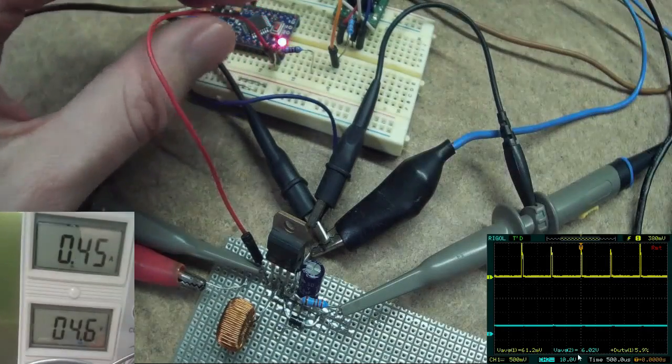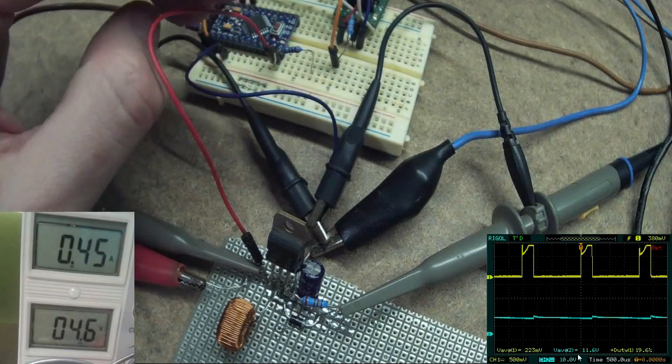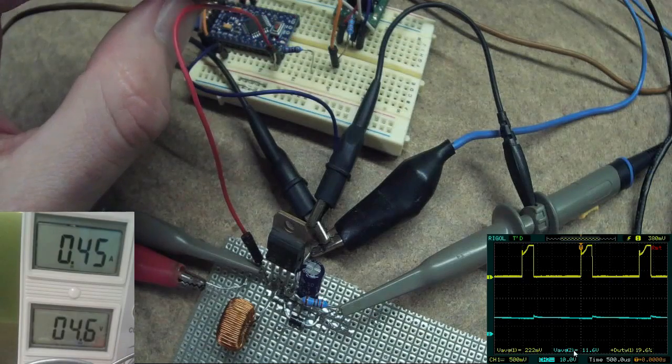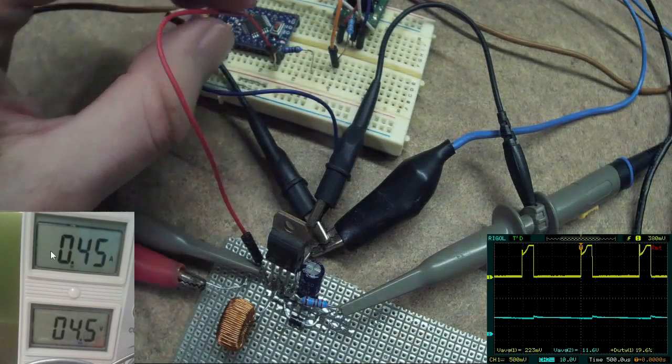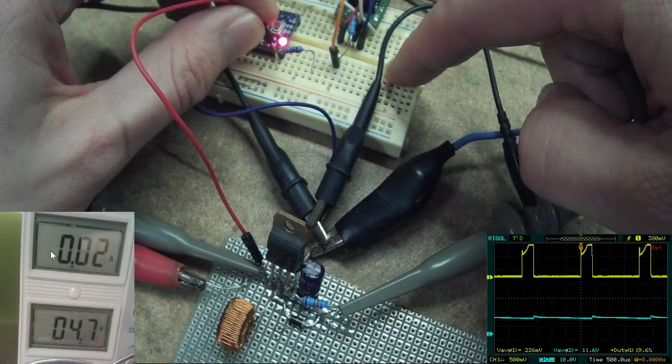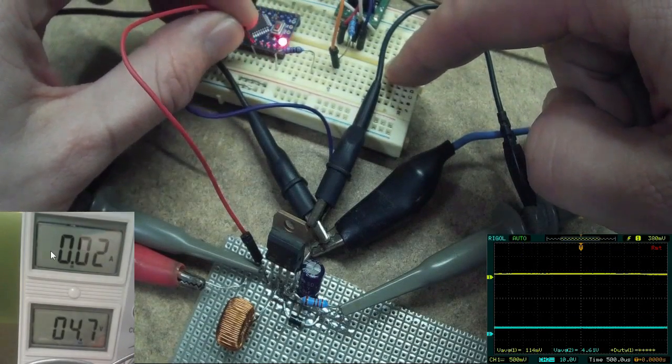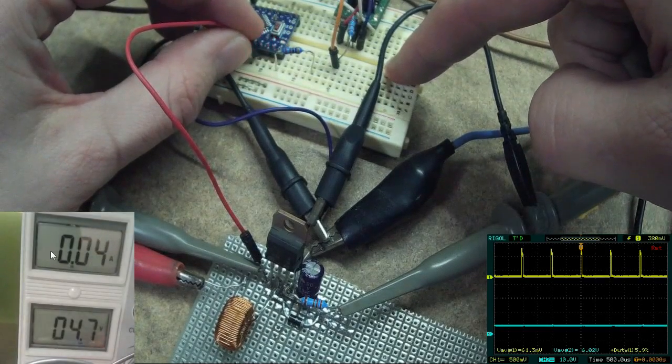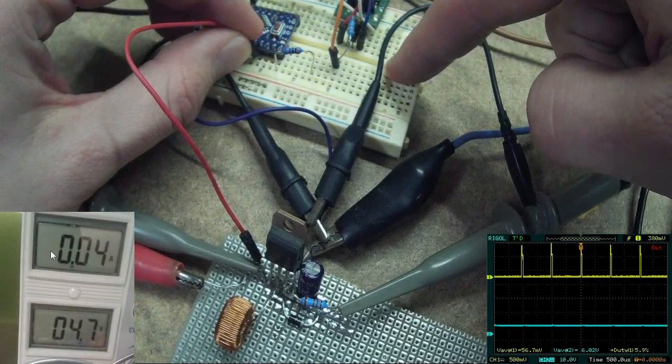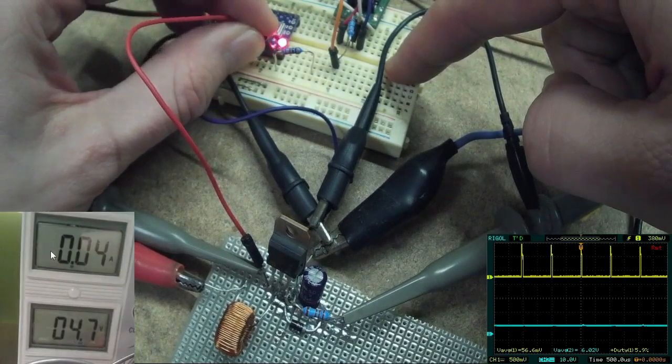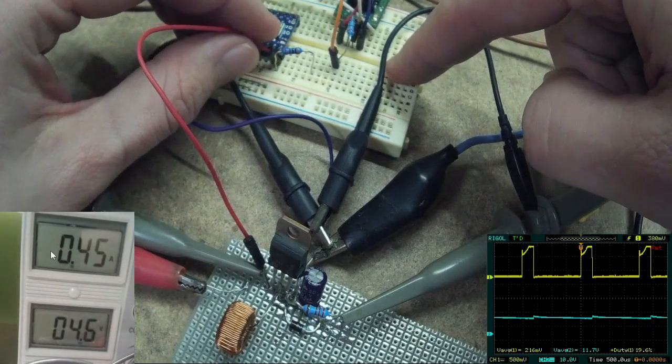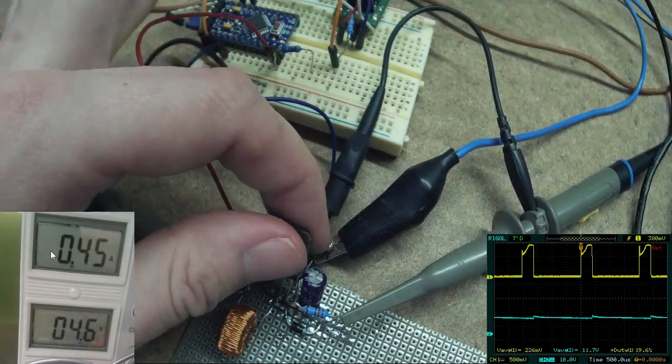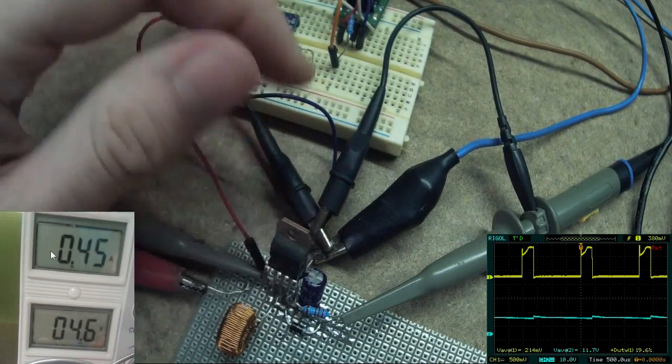20% duty cycle is where we started from. 11.6 volts output voltage. Also the input current has raised to 450 milliamps right now. Just to check the input current at 6% duty cycle the input current is 40 milliamps and at 20% duty cycle the current is 450 milliamps. The transistor is getting little warm.